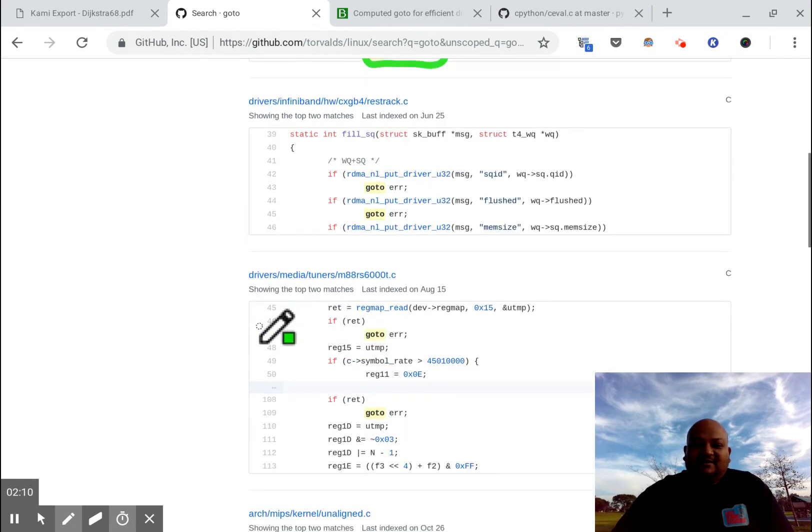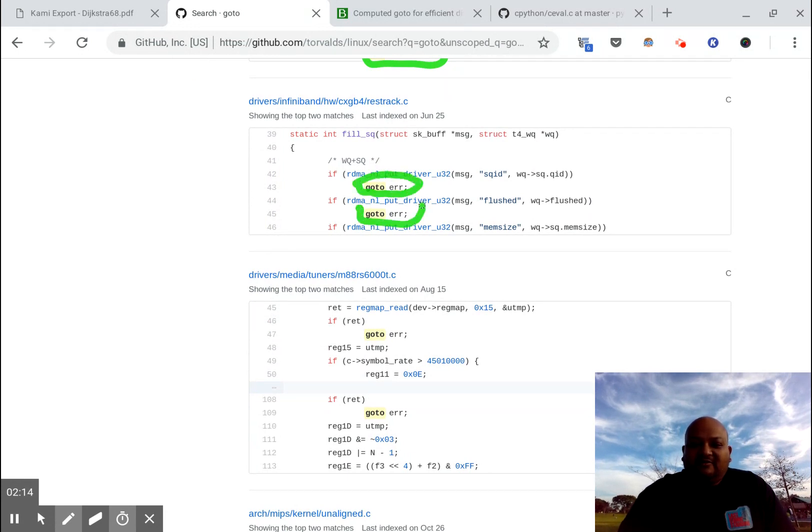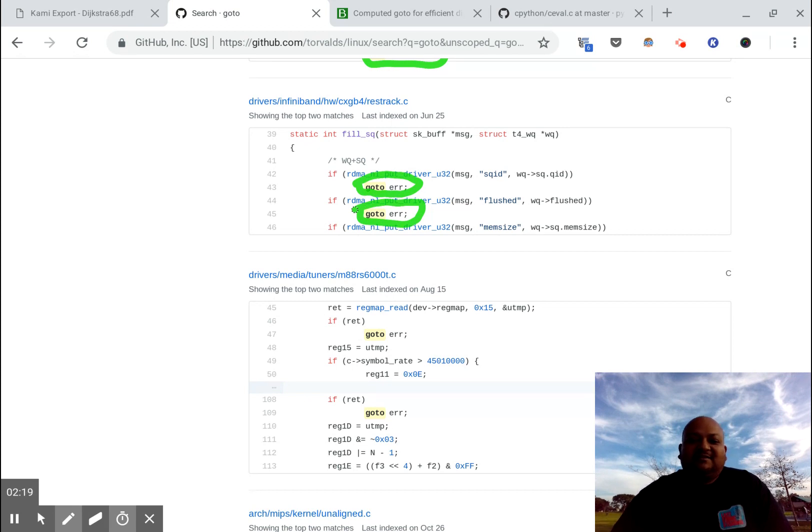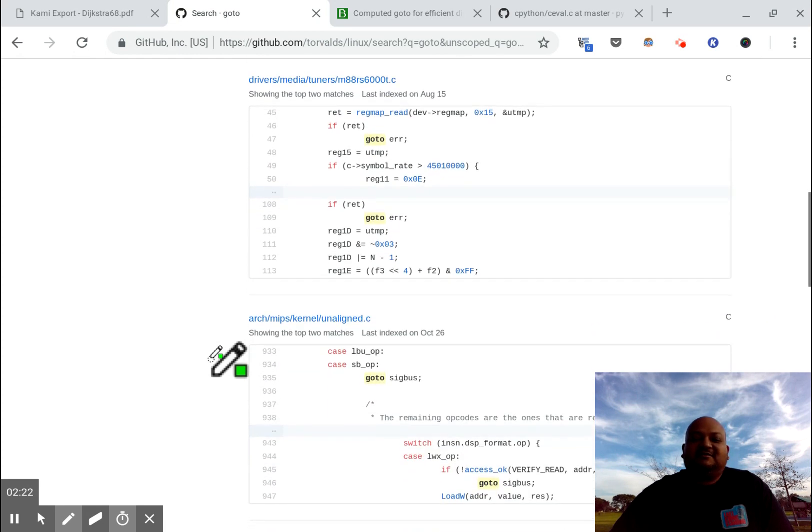If we go look at this case, once again we see that the go-to is used for a quick exit in case there is an error. And this pattern is really prevalent in the Linux kernel.